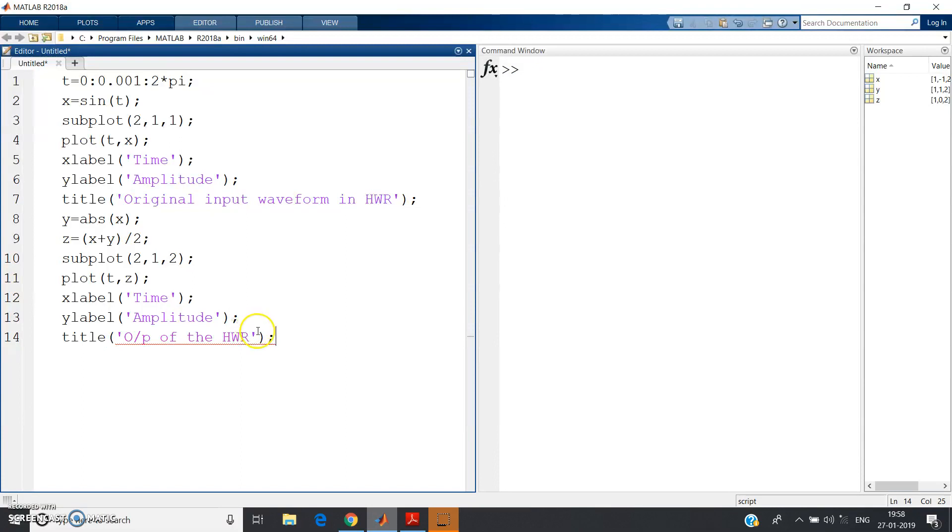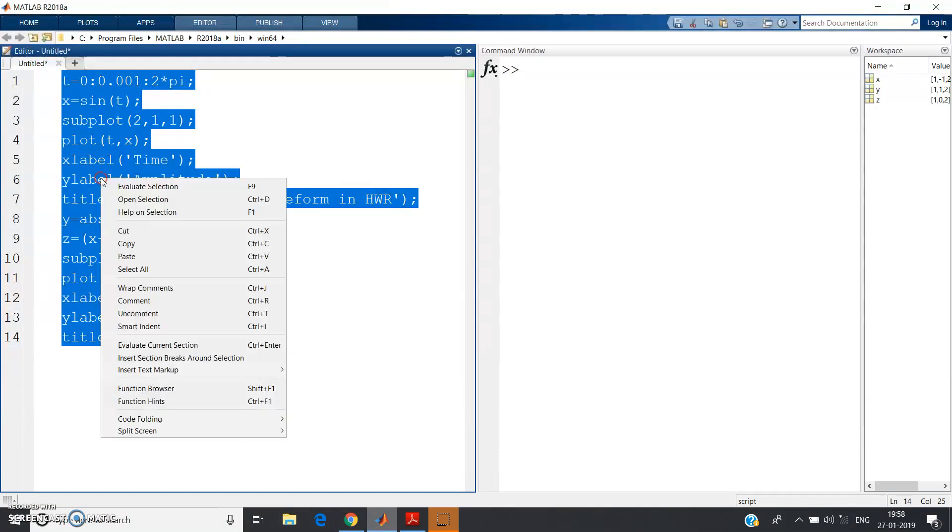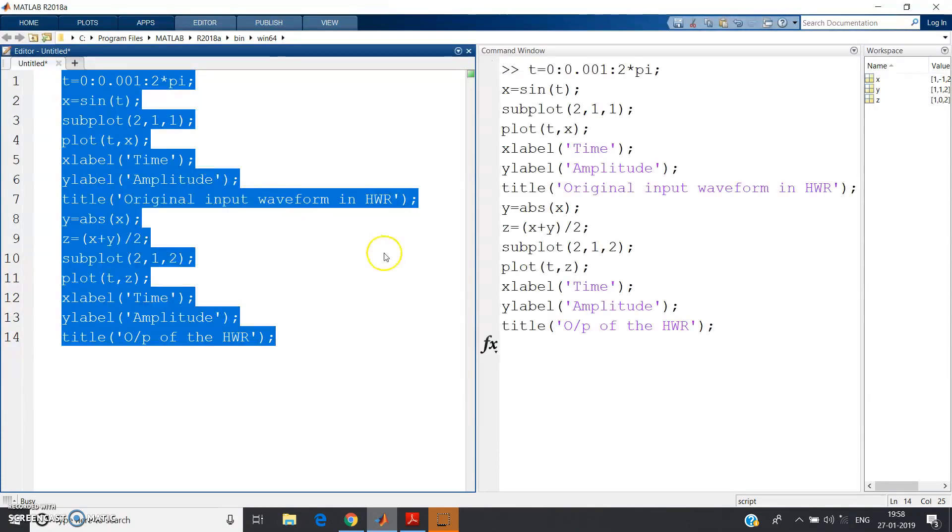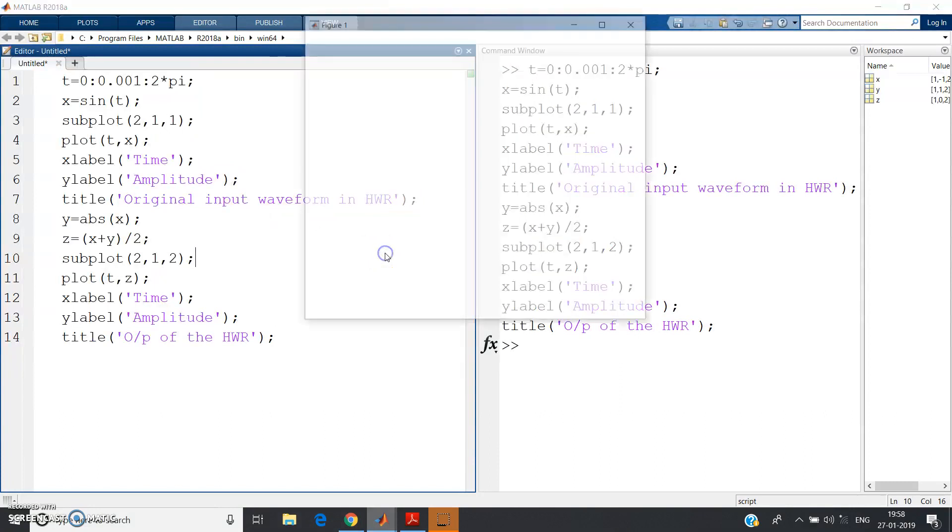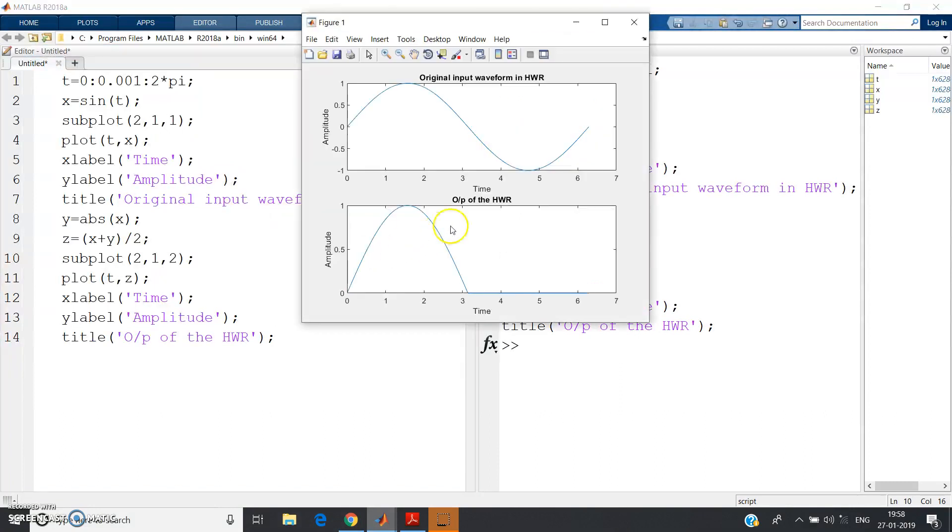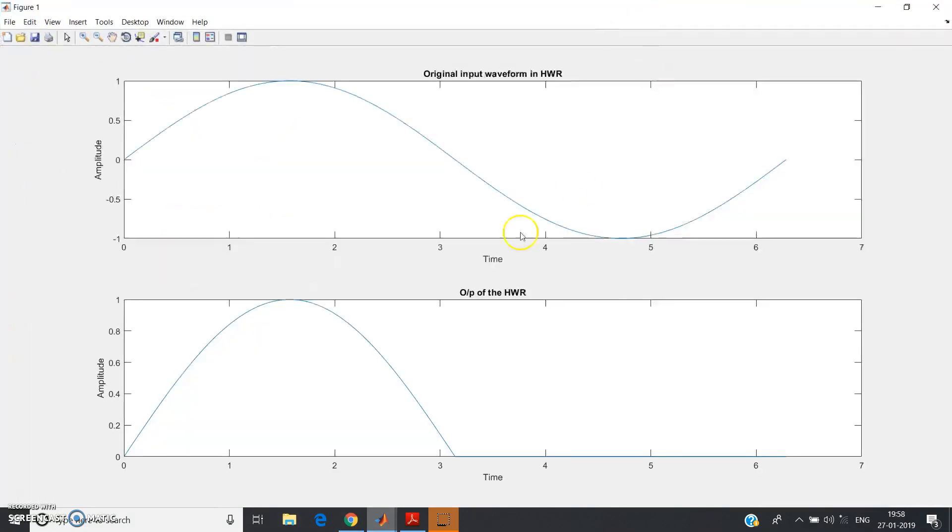Control A, right click, evaluate selection. Let's check whether we are getting the result or not. See, see, see - exactly we are getting what we wanted to achieve.